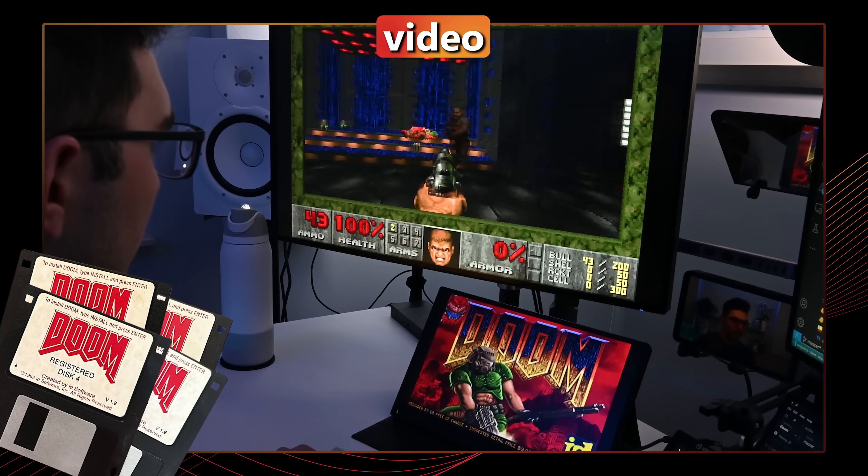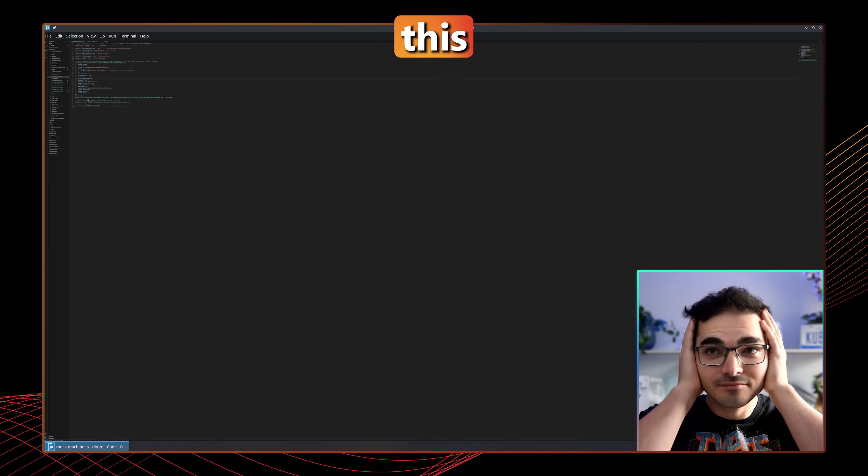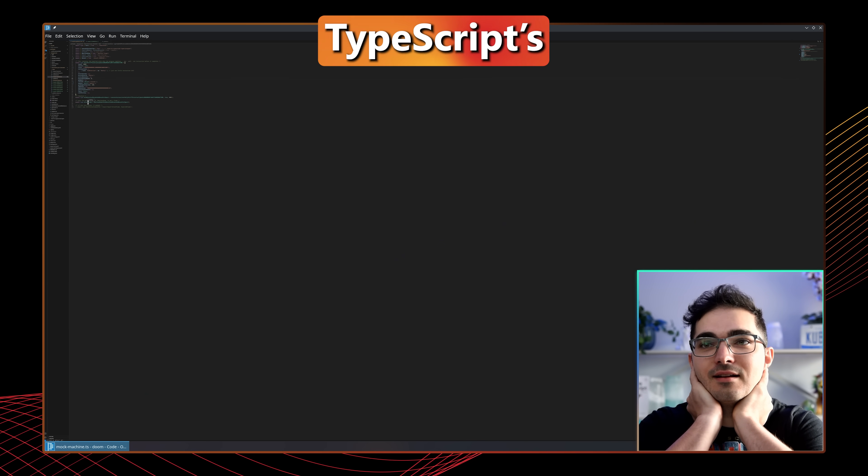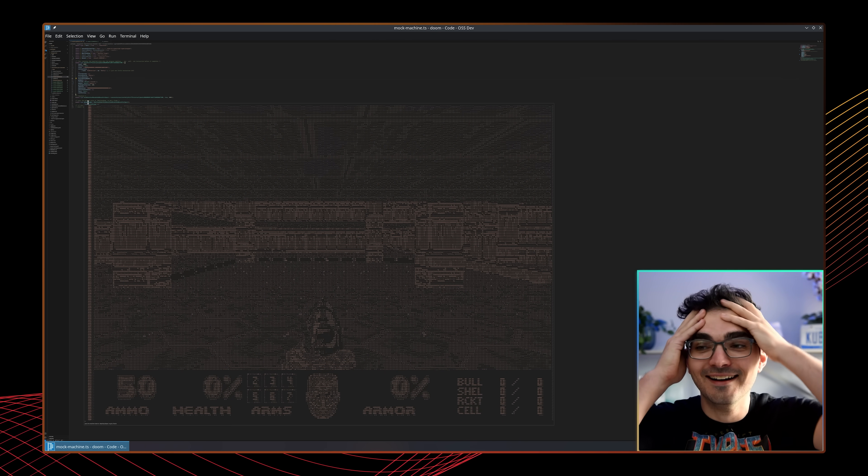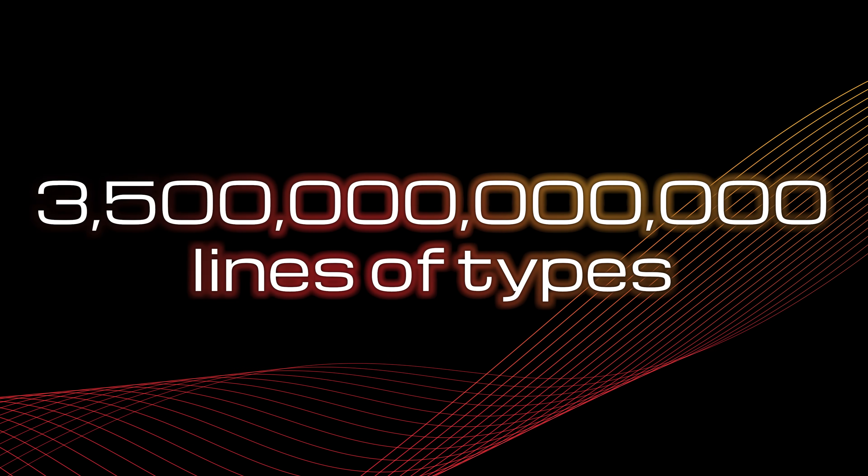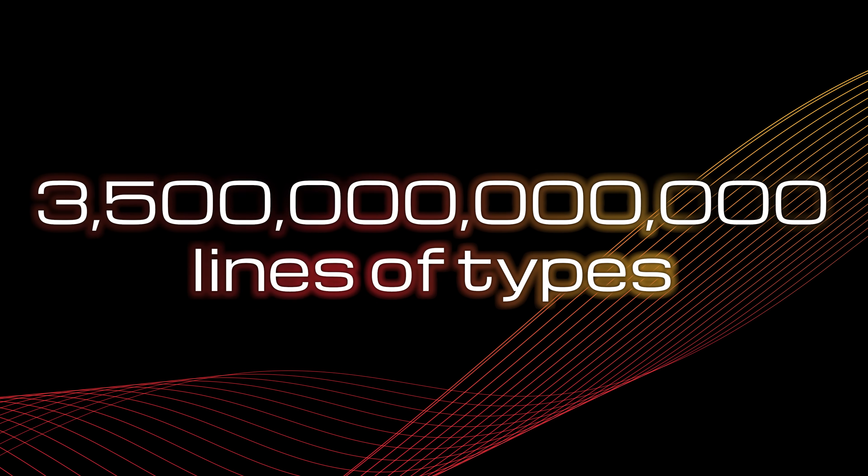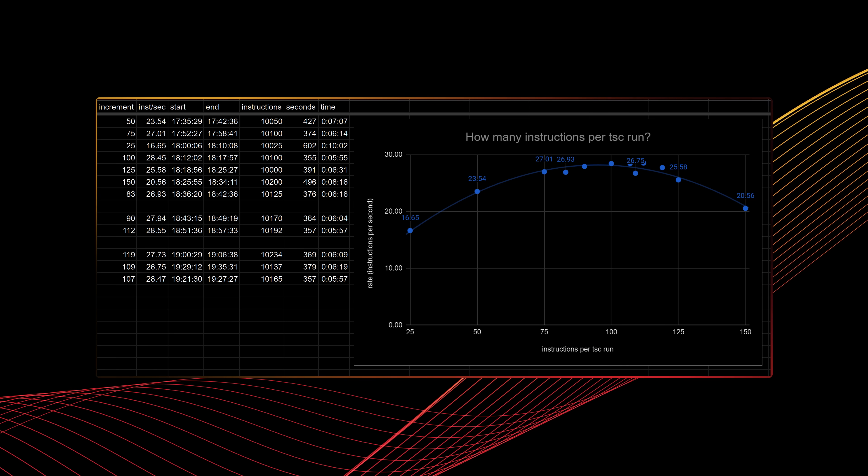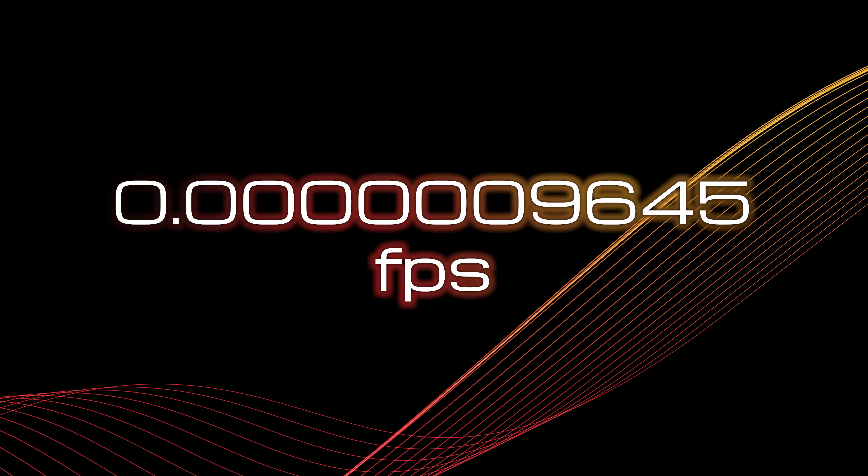This is the 1993 video game Doom, and this is TypeScript, and this is the moment I got Doom running purely in TypeScript's type system. Three and a half trillion lines of types totaling 177 terabytes ran through the type checker around the clock for 12 days to get the first frame.